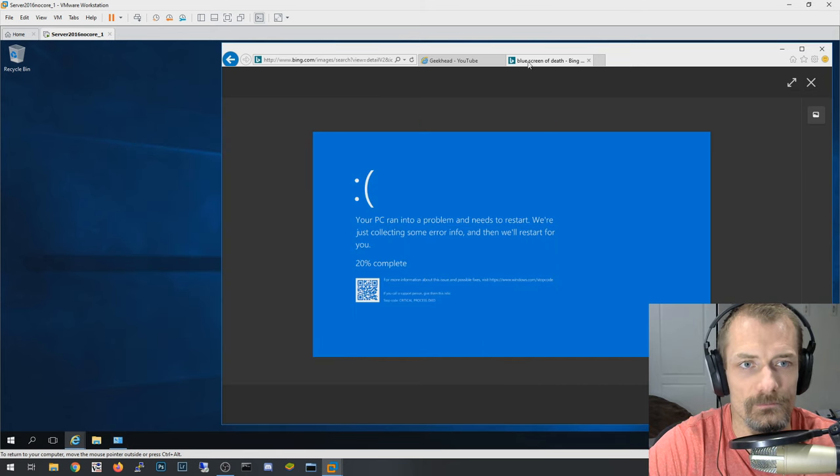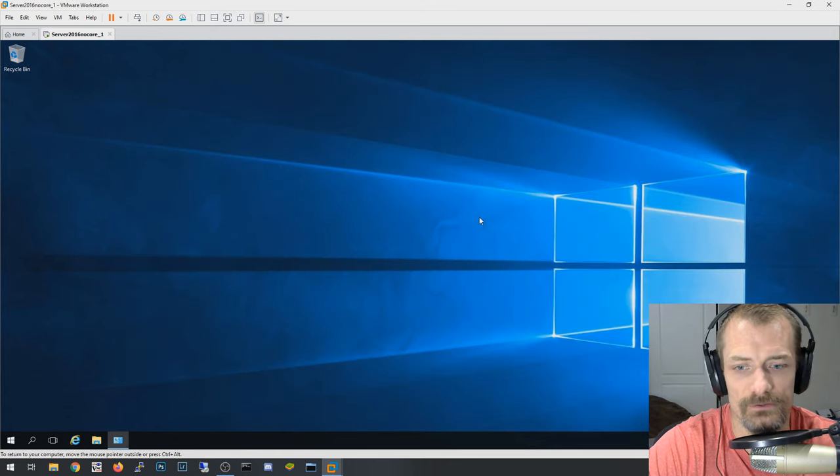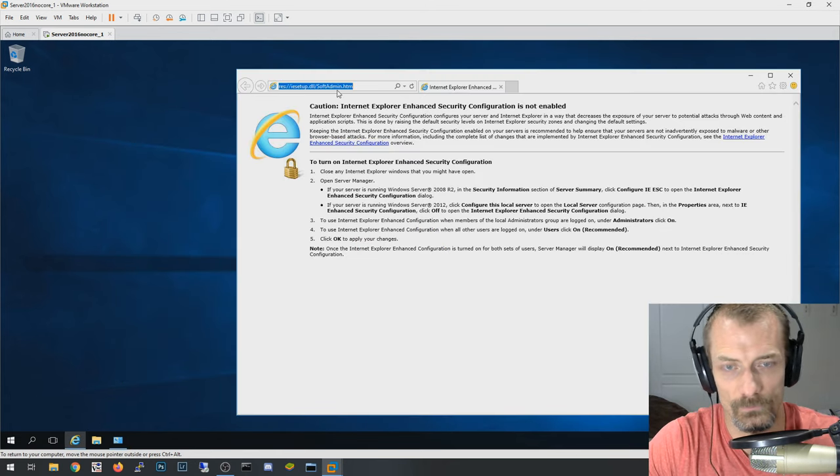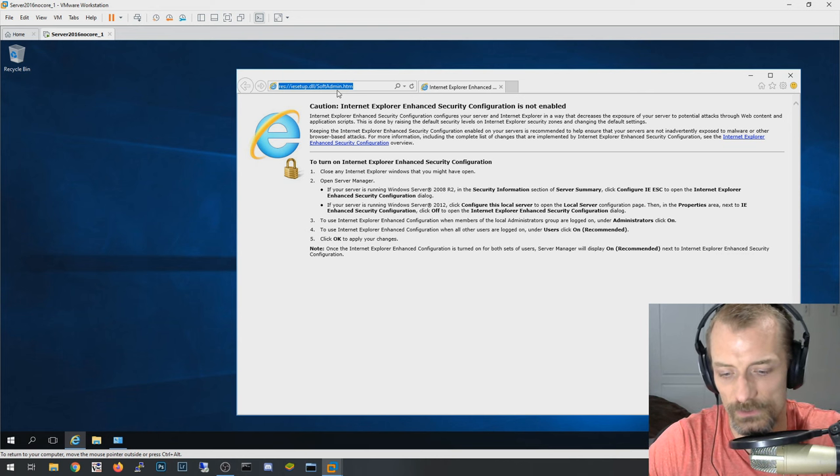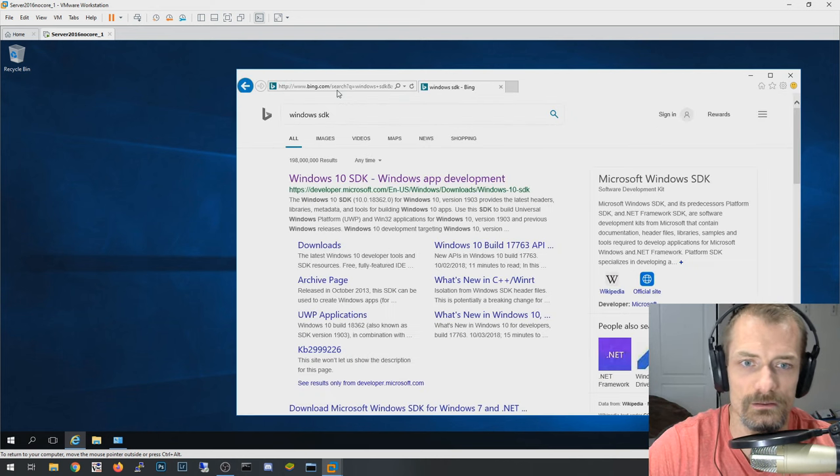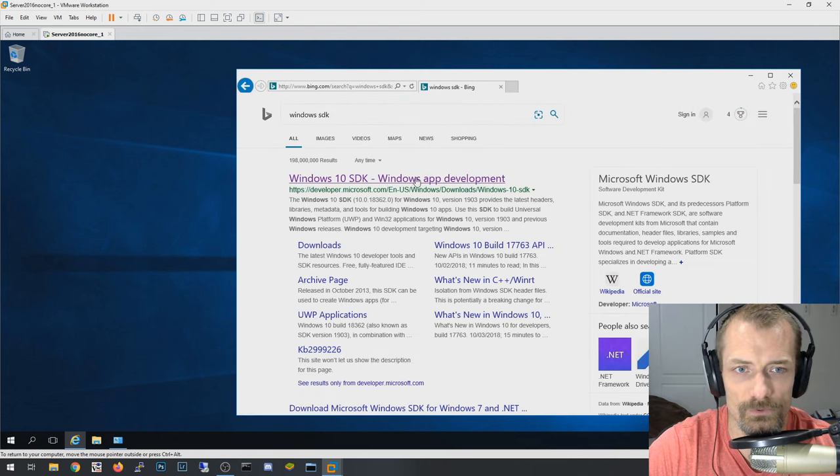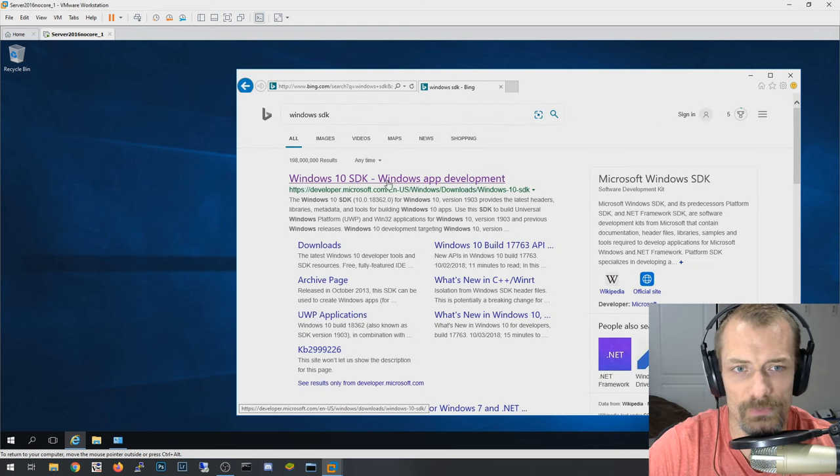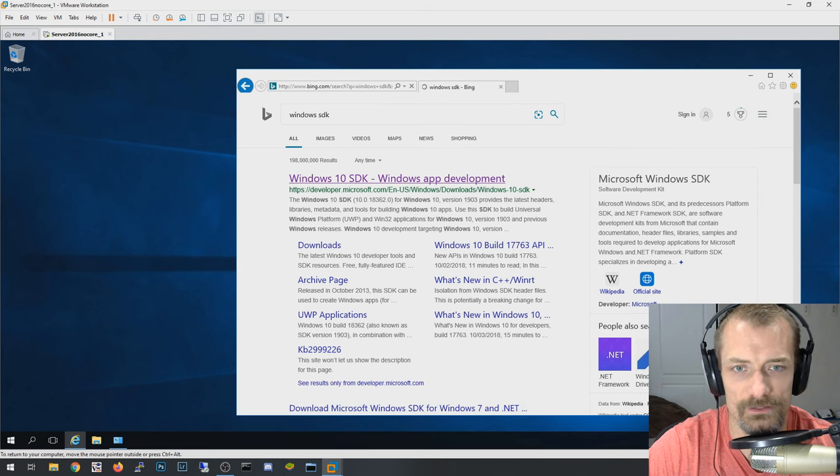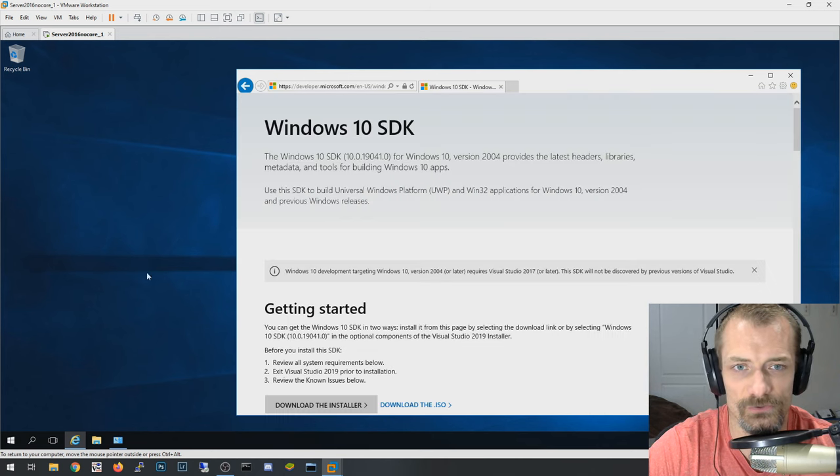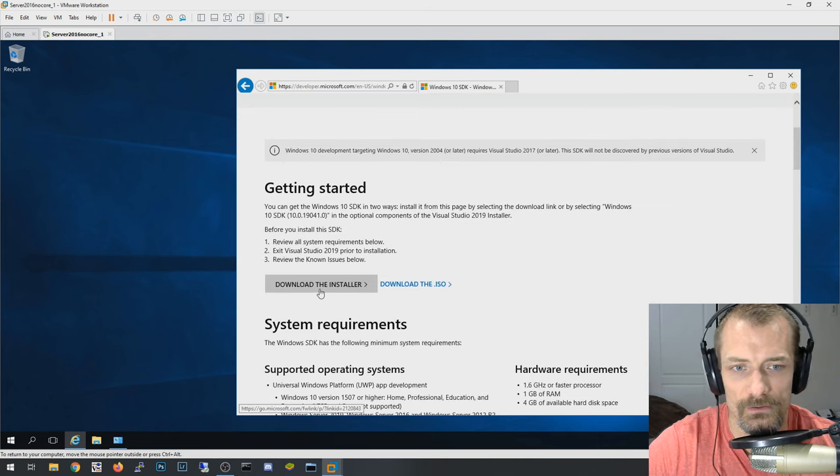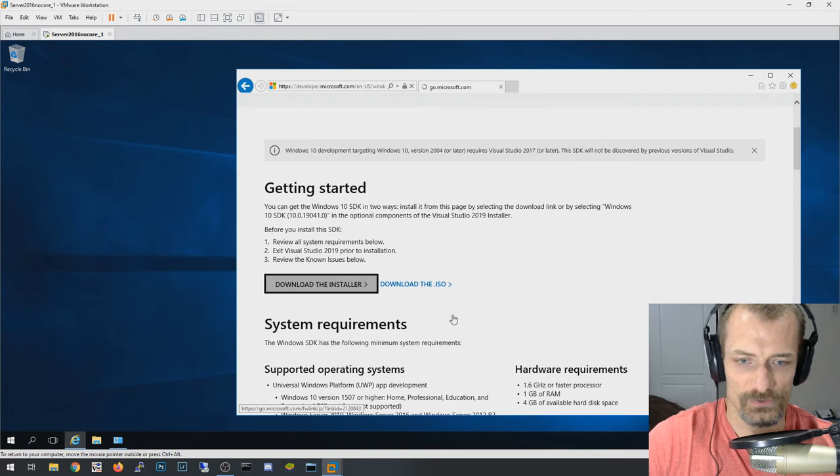So let's get started with that. We want to go and search for Windows SDK, so it's the software development kit. And you can get Windows 10, that's fine. This is actually a server OS I'm on right now. Going to download the installer. It's actually a pretty small installer.